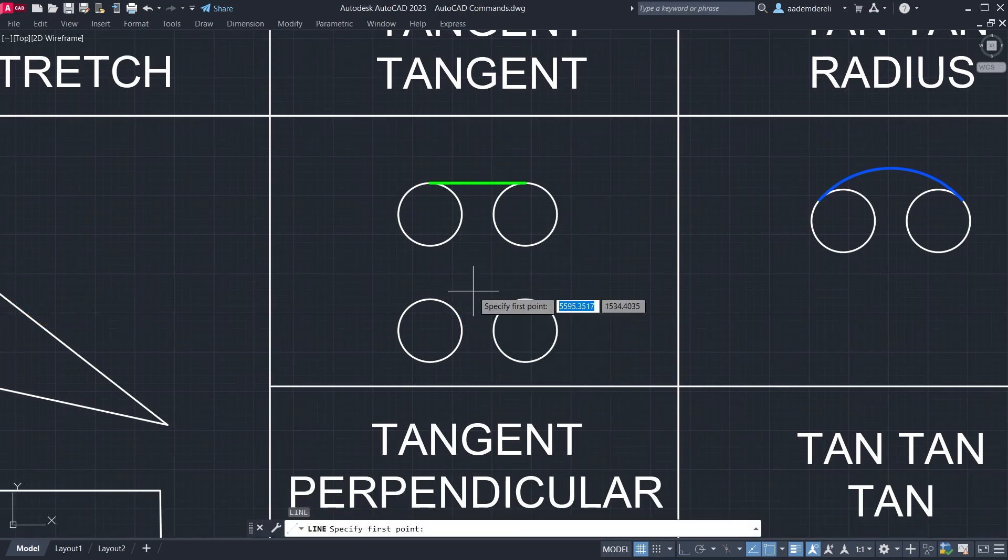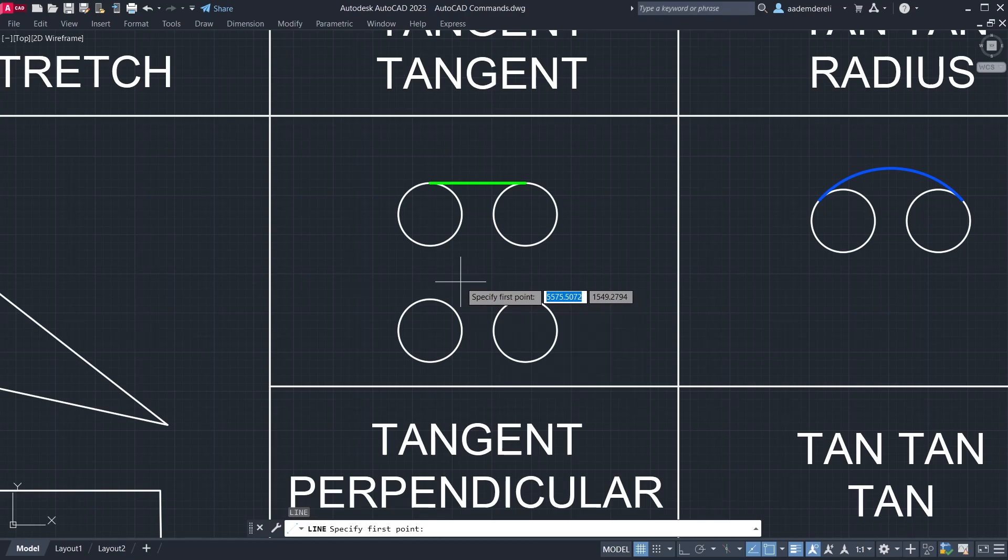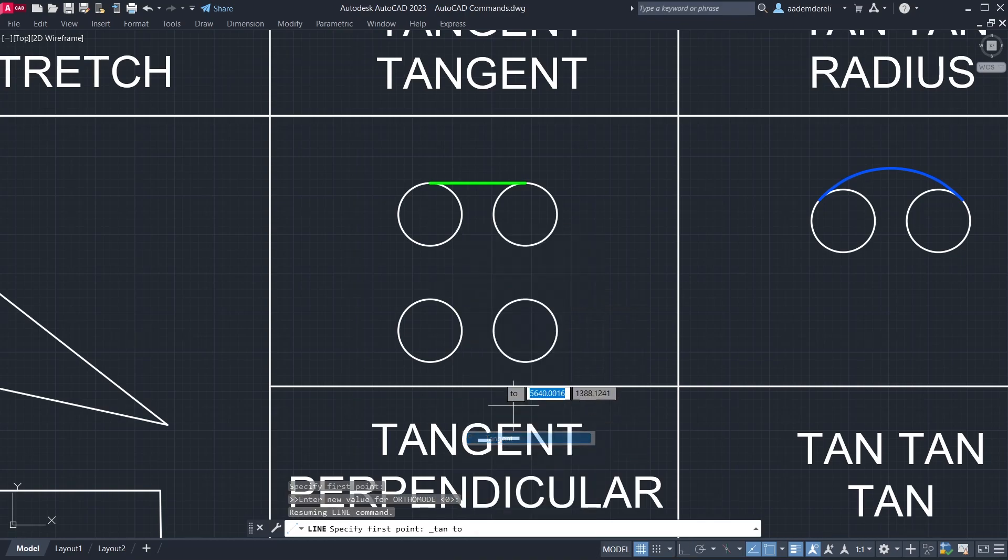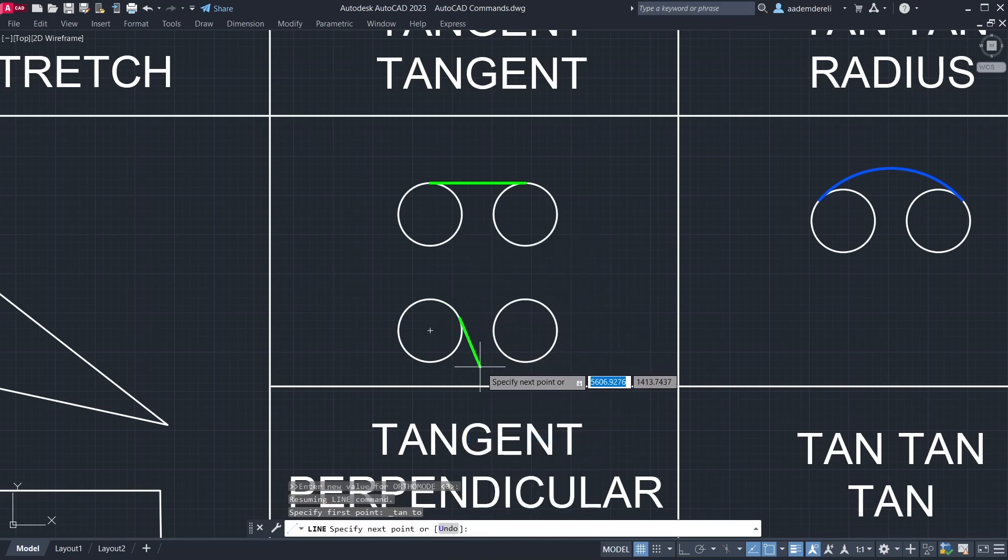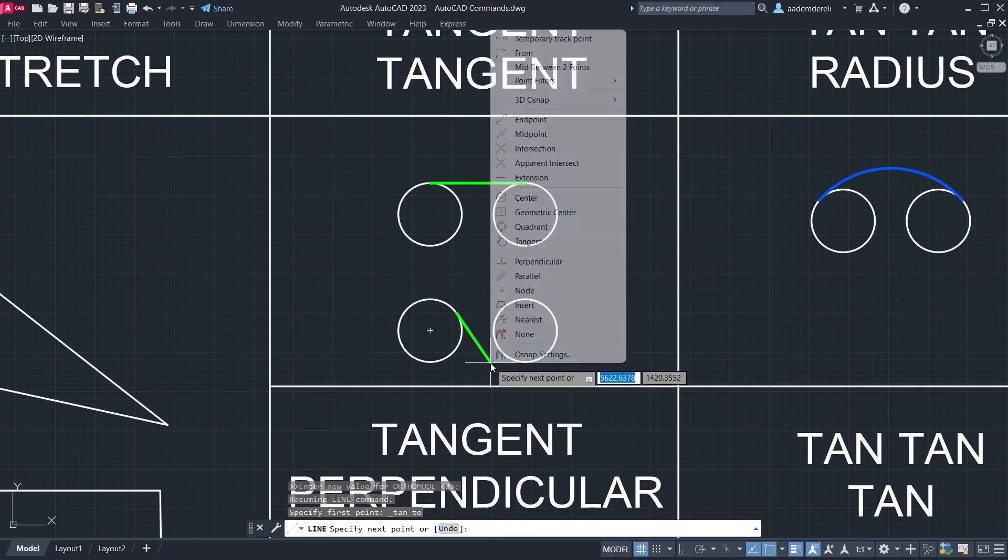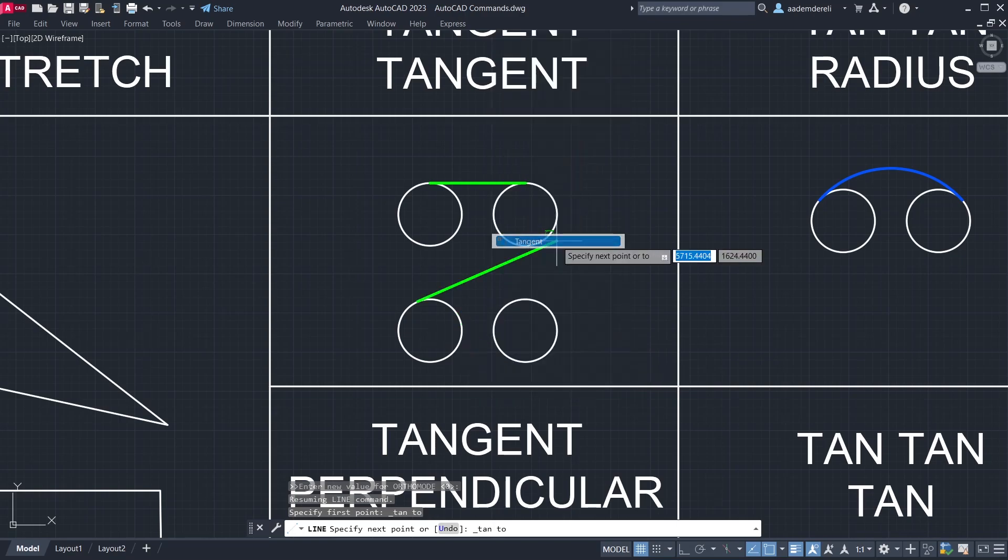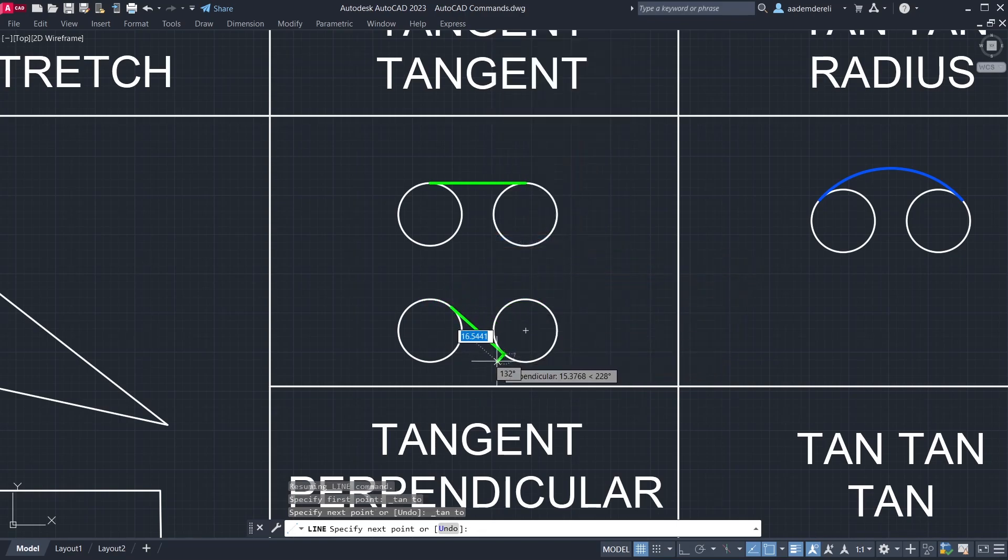Line. Tangent. Click the circle. Tangent. Click the circle.